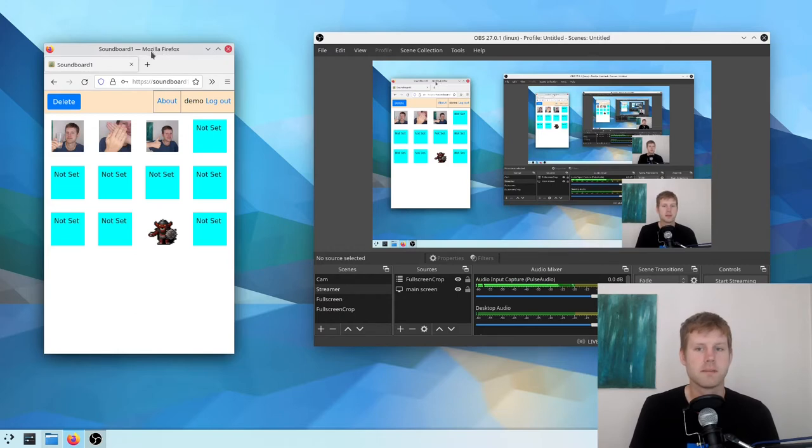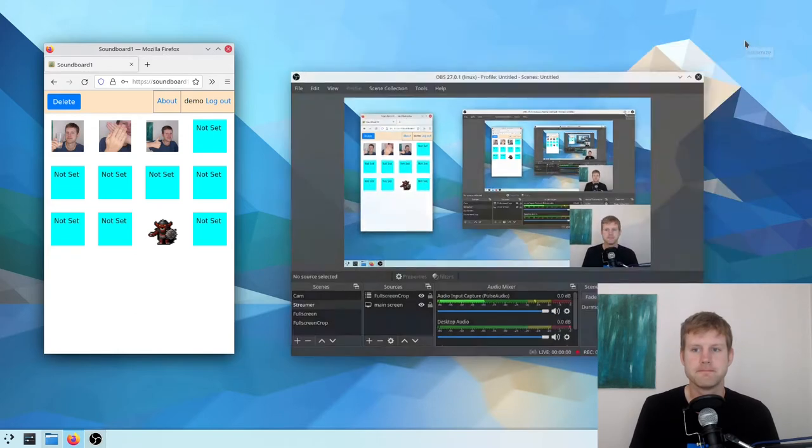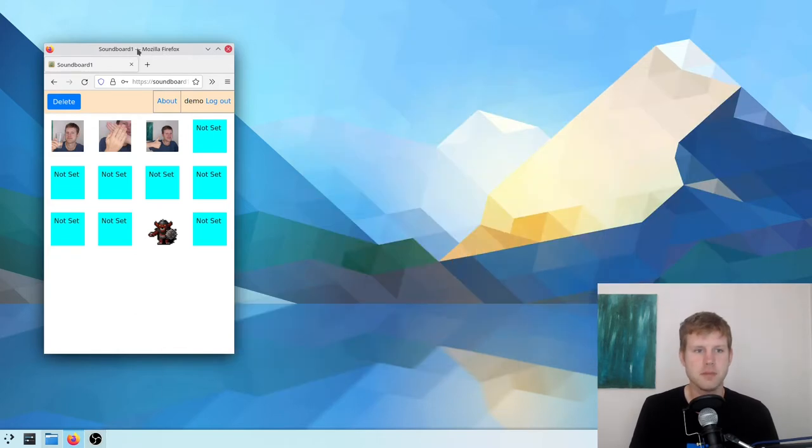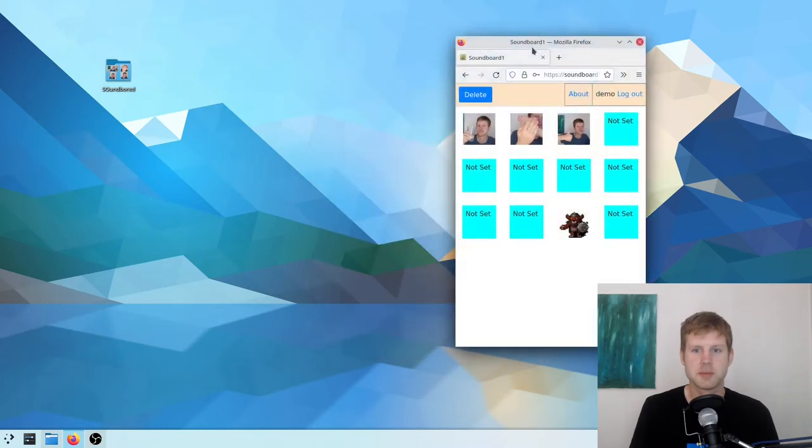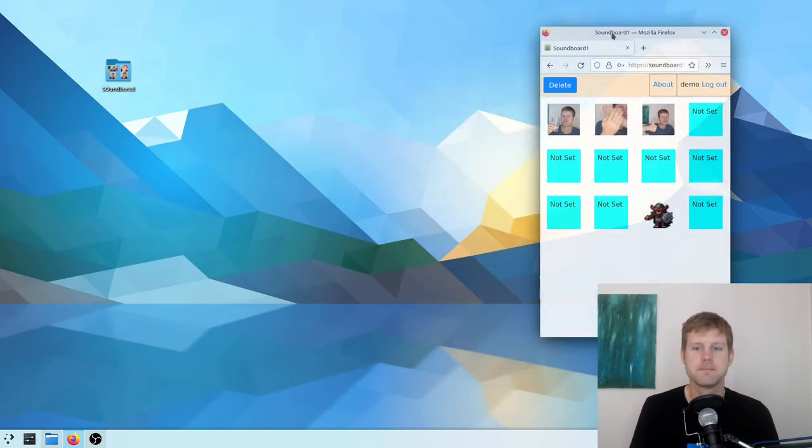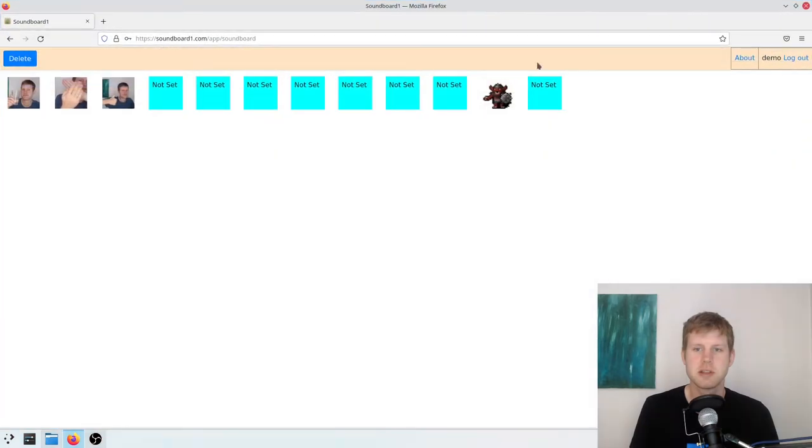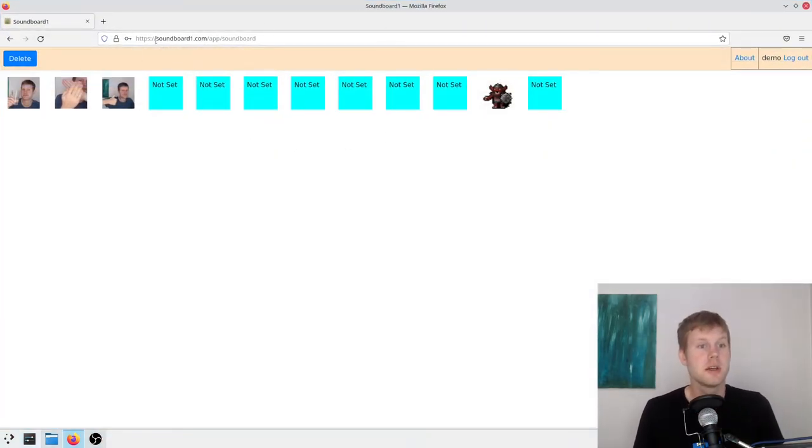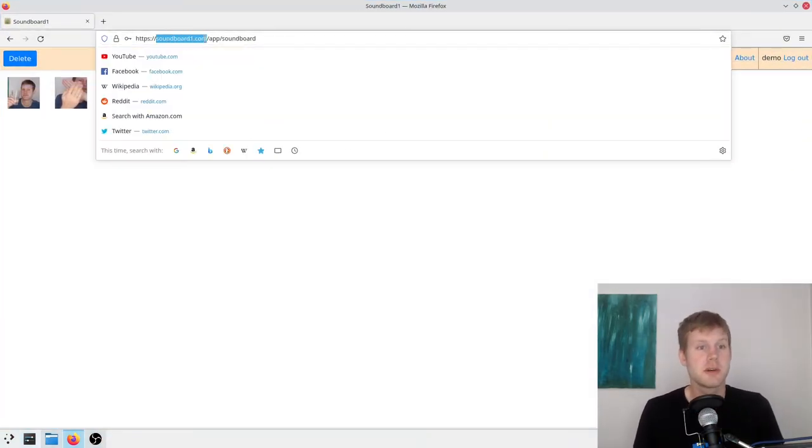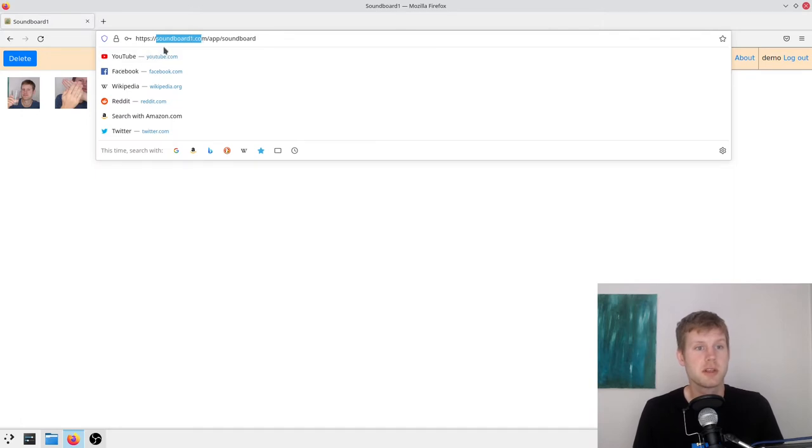Yeah, so I don't have to show you my OBS, but it's basically an application that lives in a web browser here. And you can see the URL. It's just soundboard1.com.